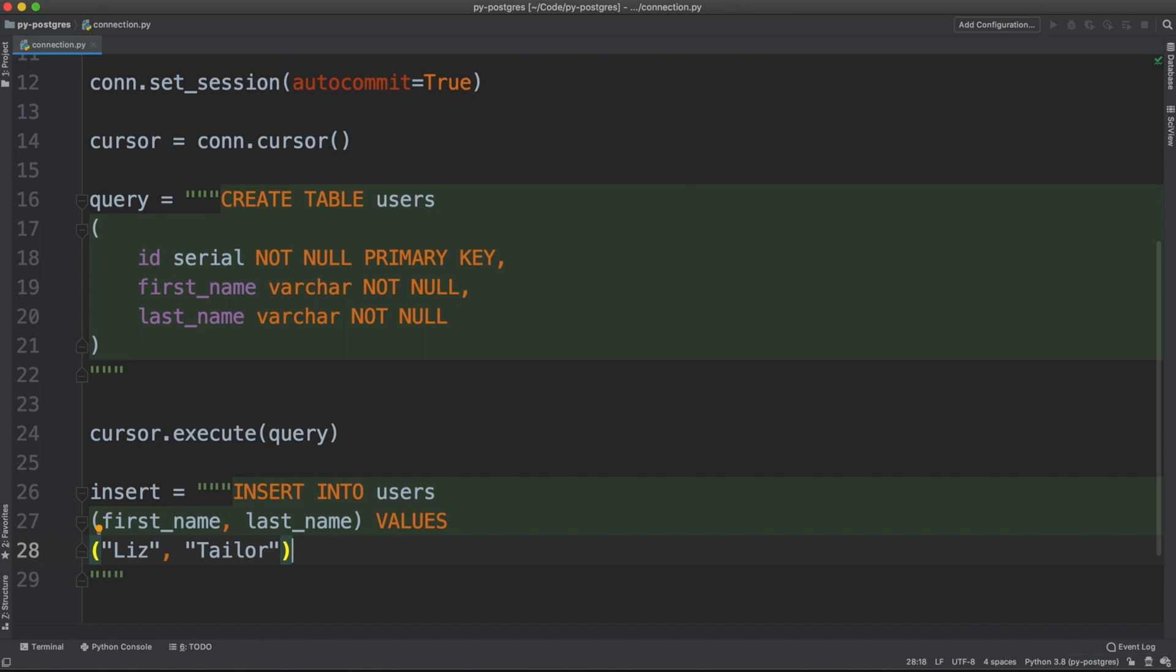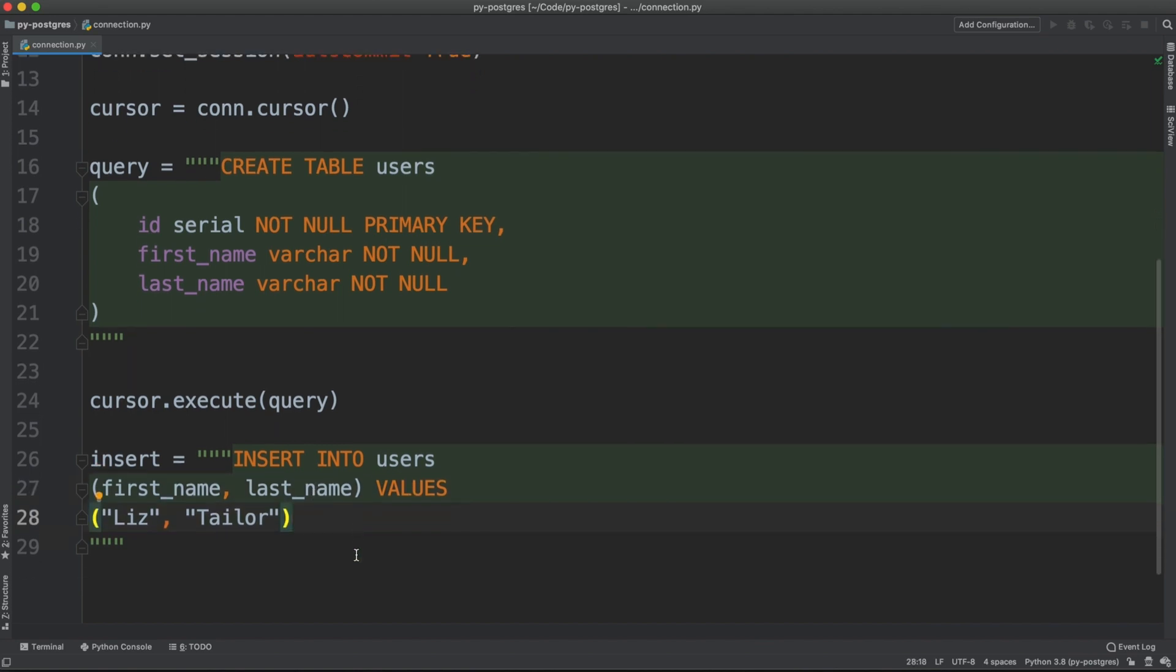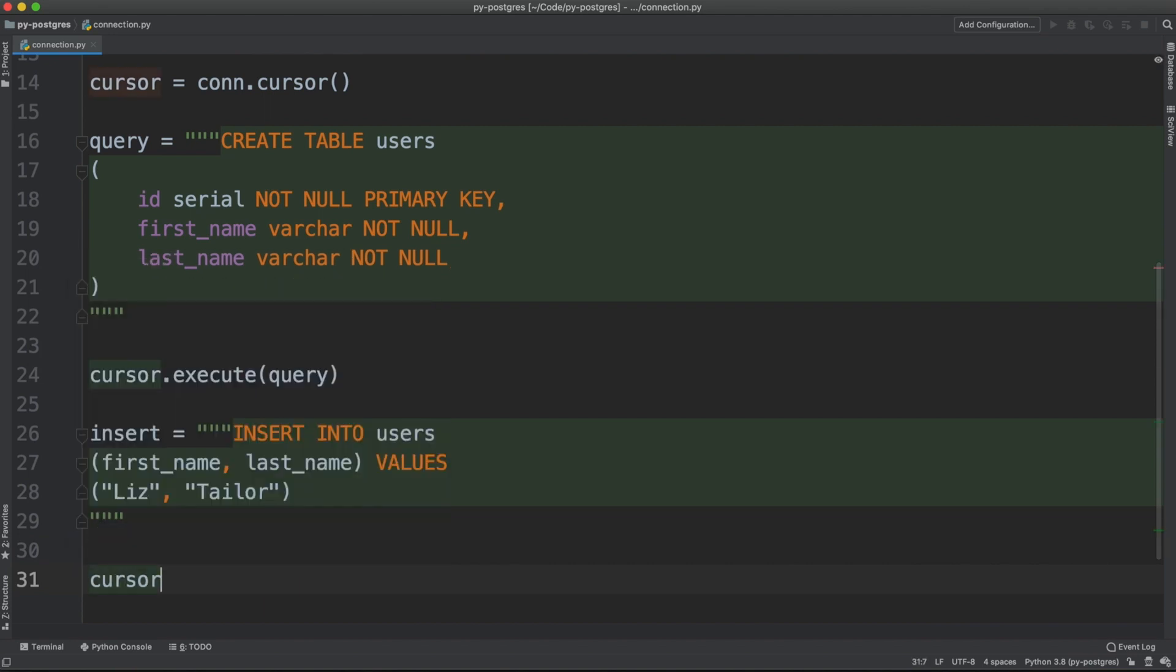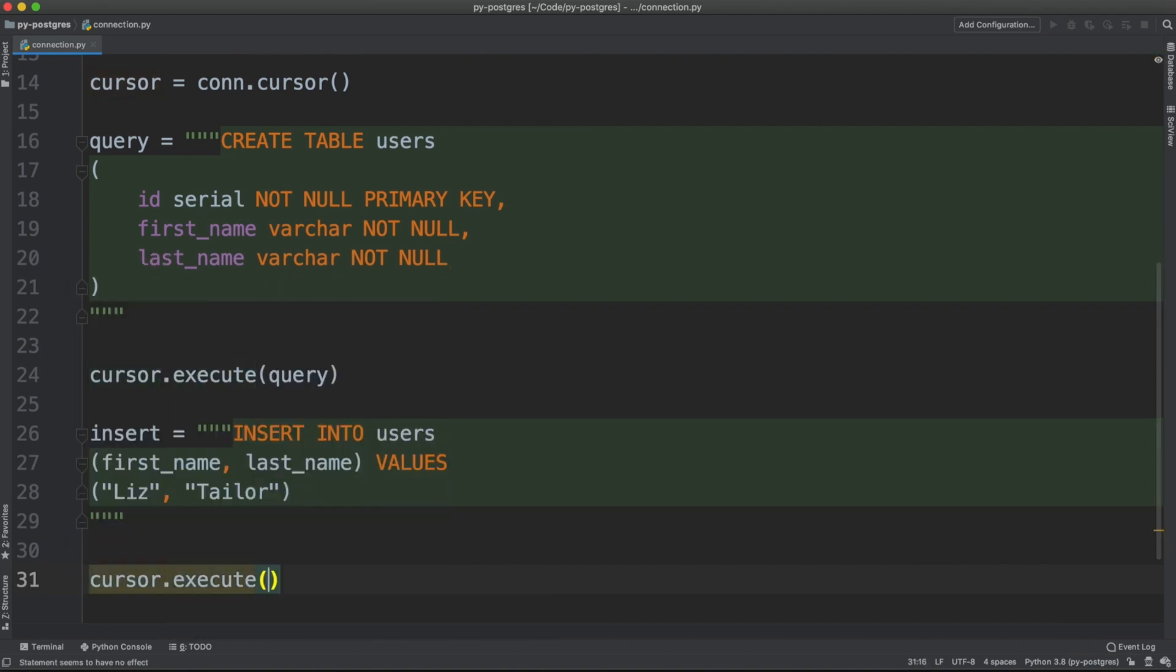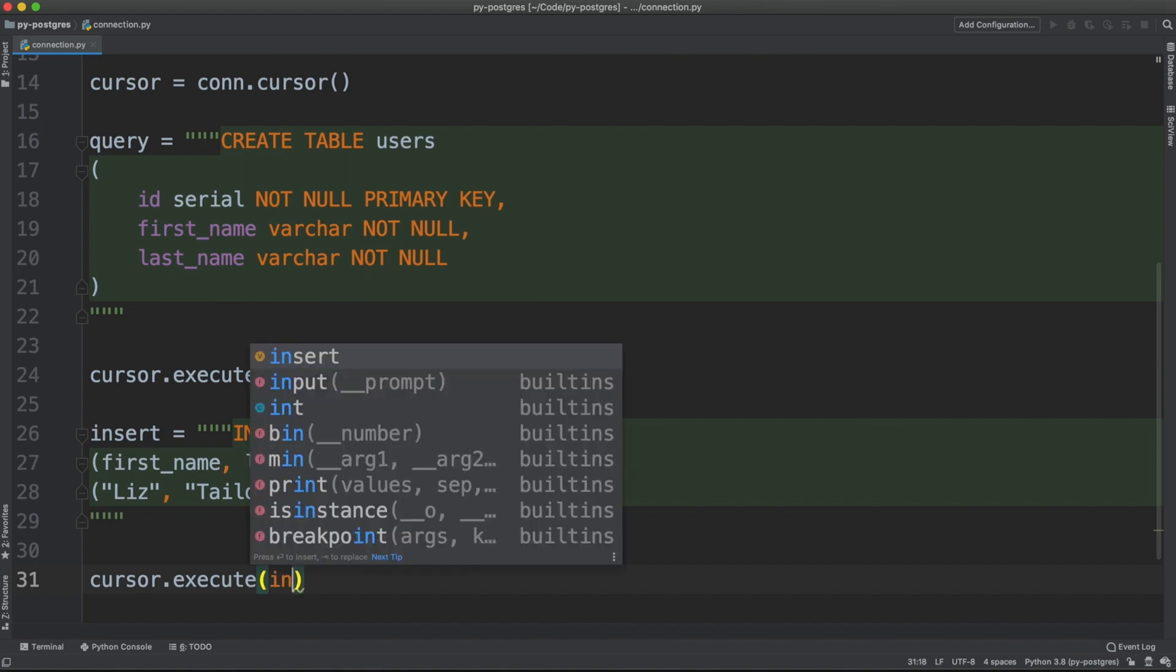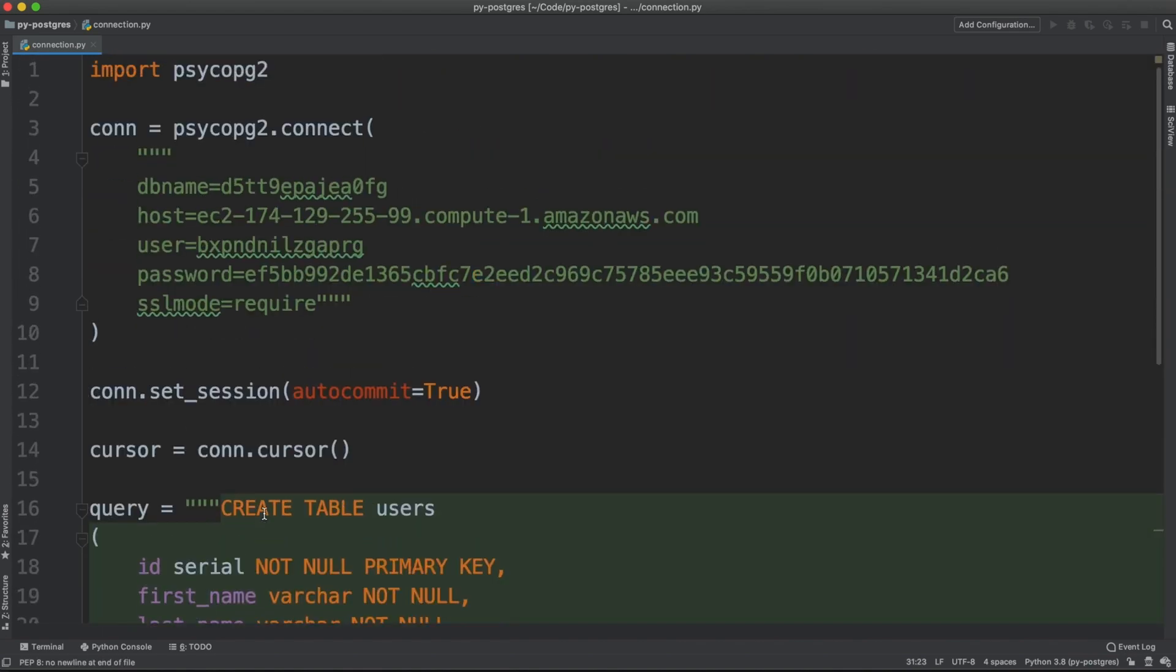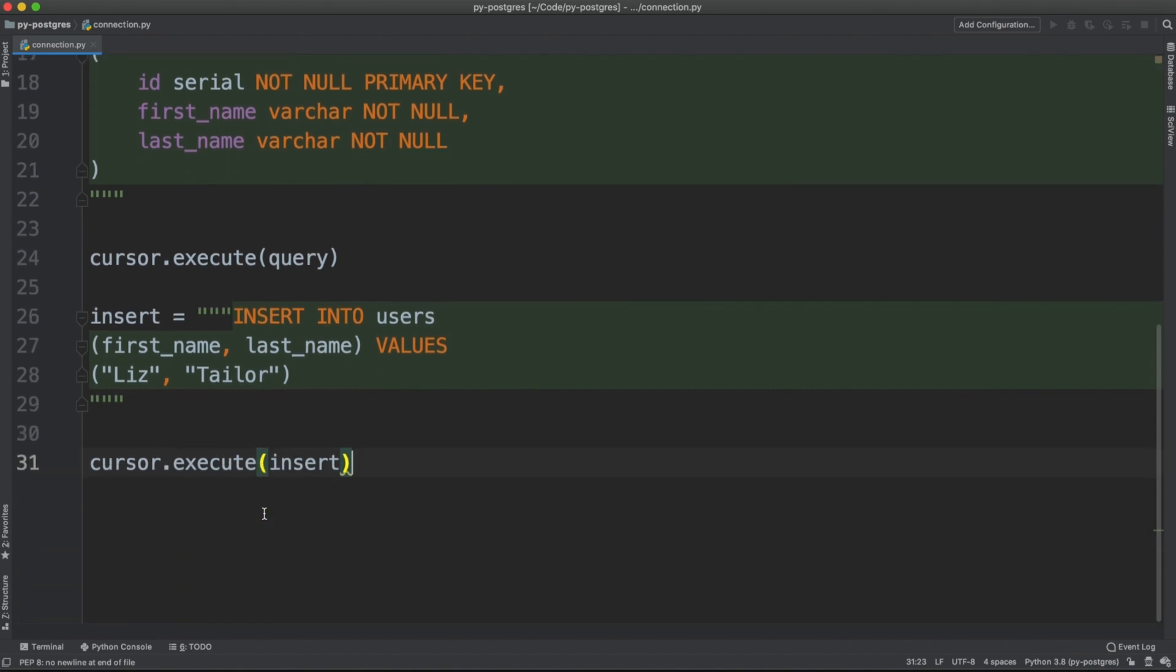Insert into users with the column names values. Let's put Taylor. Let me run again this query with another call to execute. So cursor.execute insert. Since the auto commit is already configured, there is no need to call commit again.